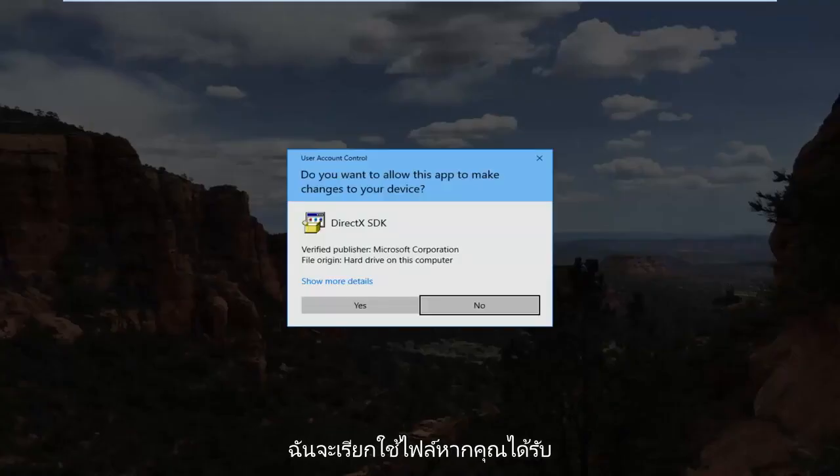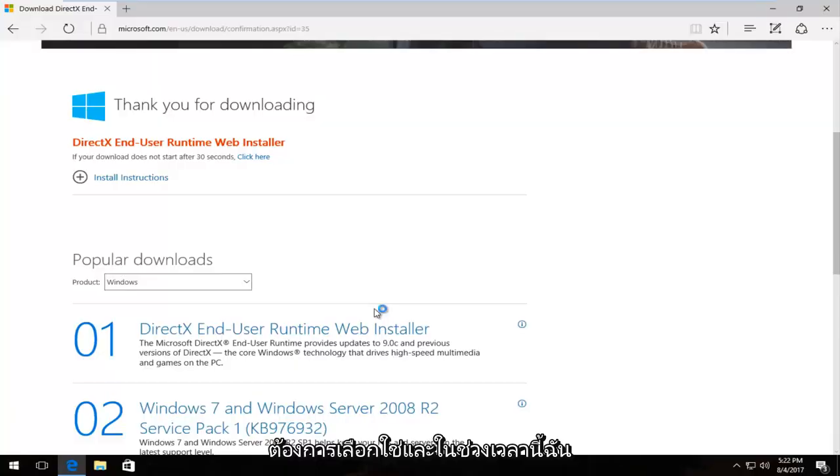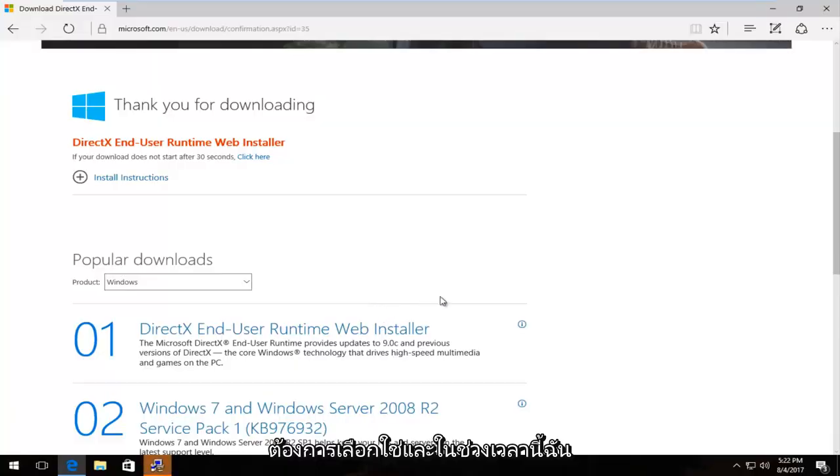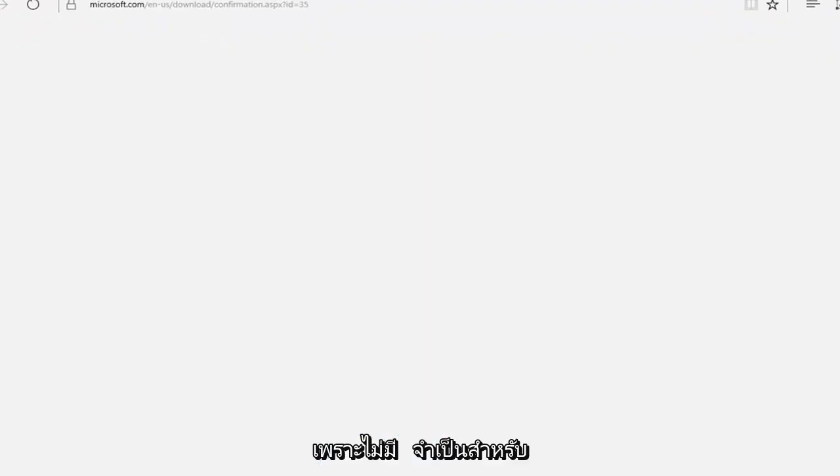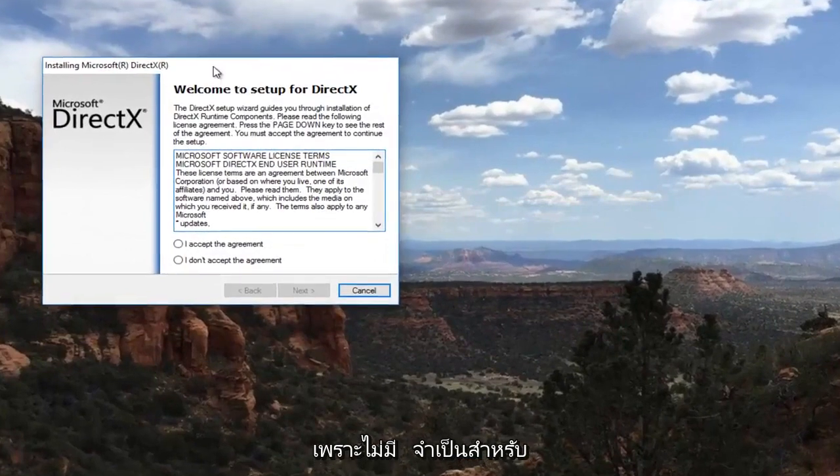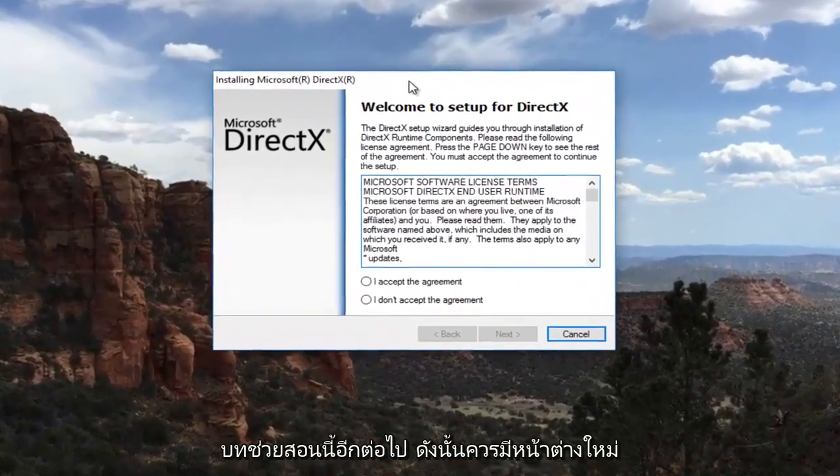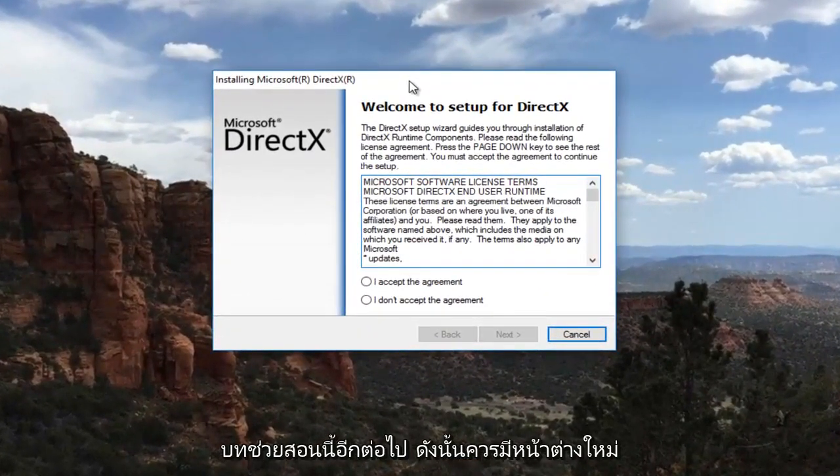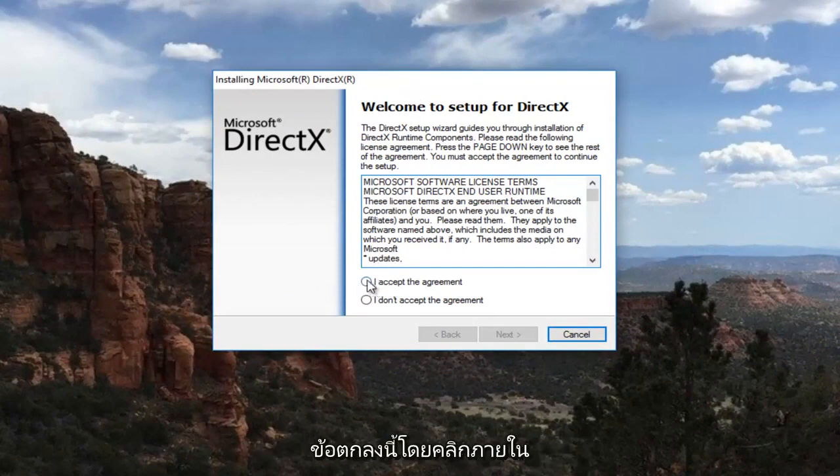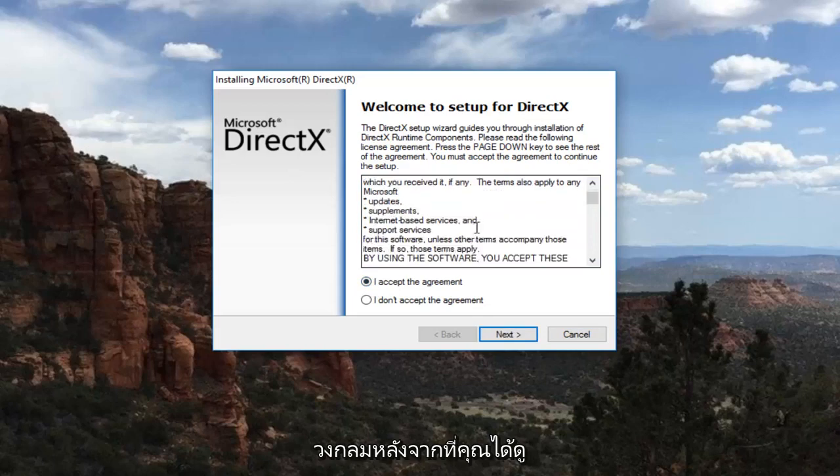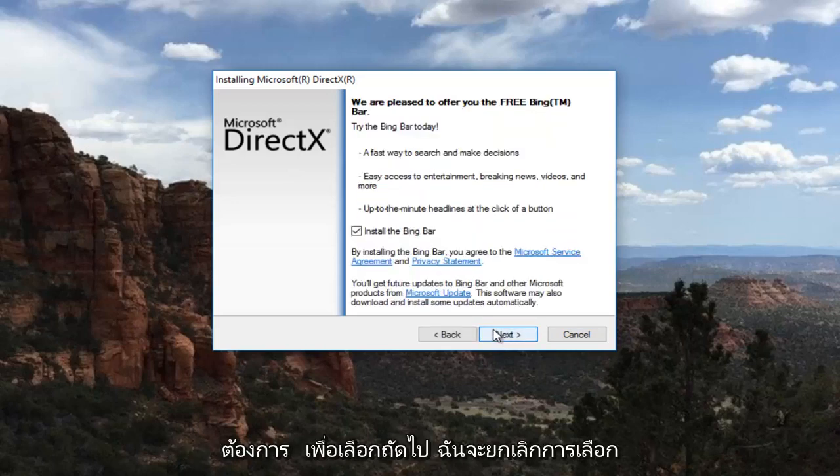If you receive a user account control window, you want to select Yes. During this time, I'm going to close out of the web browser because it's no longer necessary for this tutorial. There should be a new window that comes up that says Welcome to Setup for DirectX. You want to accept this agreement by clicking inside of this circle after you've looked through the end user license agreement, and then select Next.